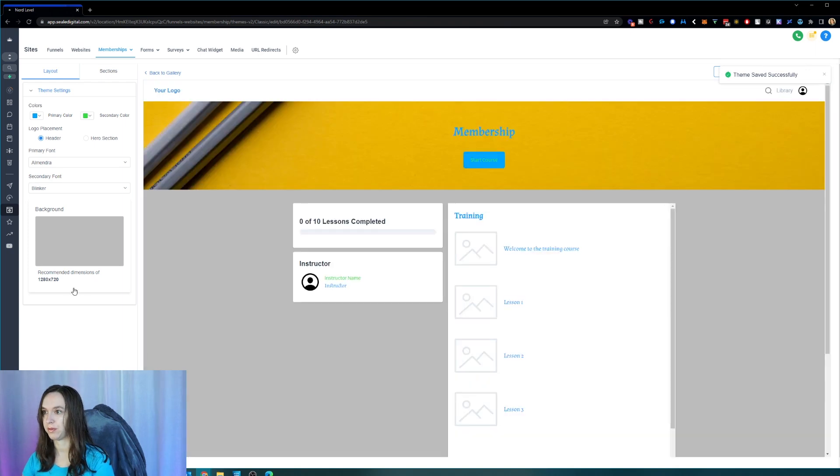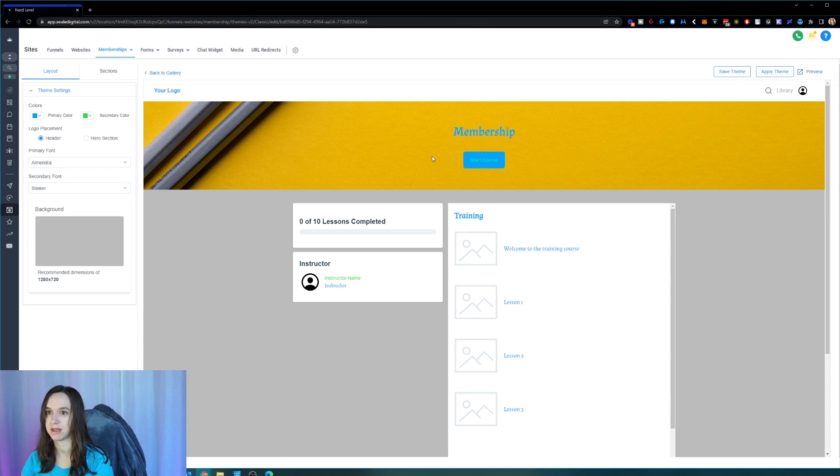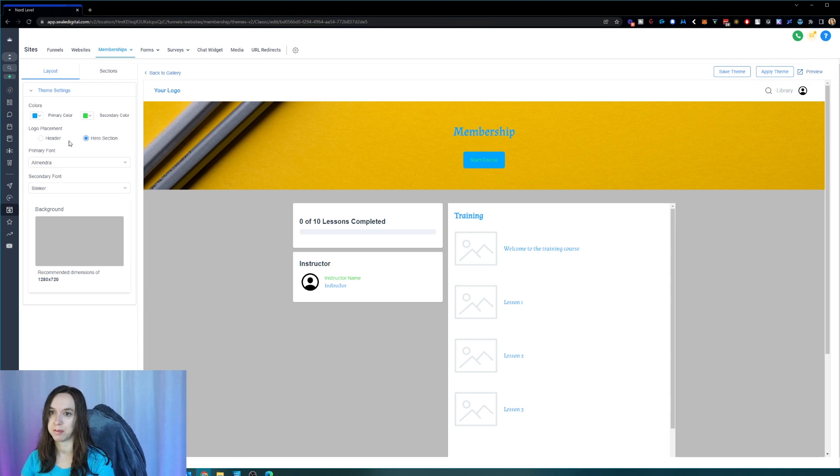Ooh, nice and ugly now. Yeah, but at least we know it's working. And then you can decide on the logo if you want to put it in the header or the hero section.